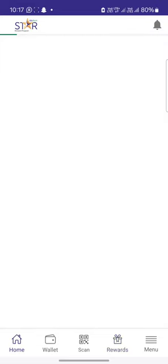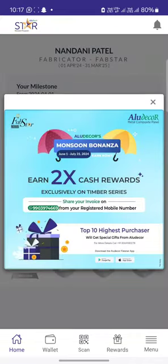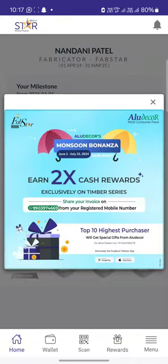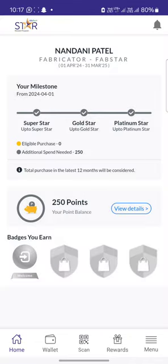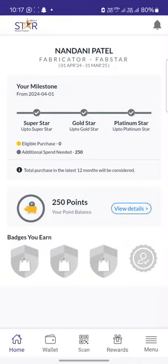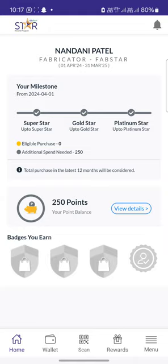This was a basic process of earning and redeeming points from our LU Decor application. In case of any more queries, you can feel free to reach out to our customer support.